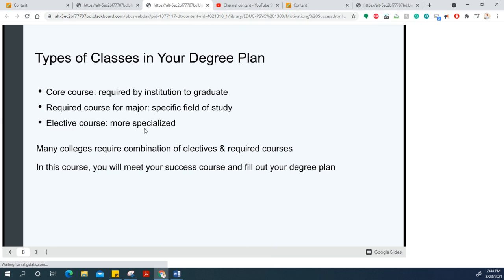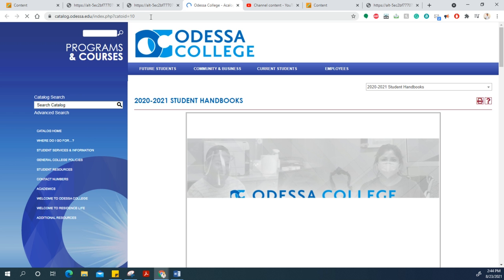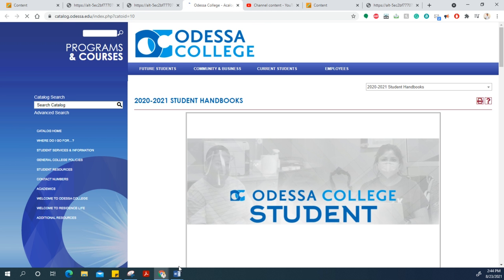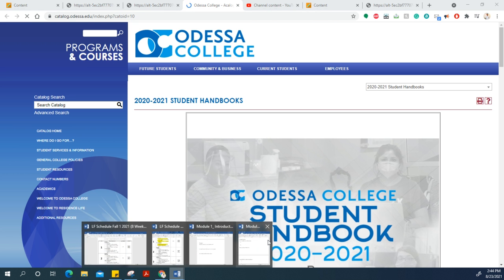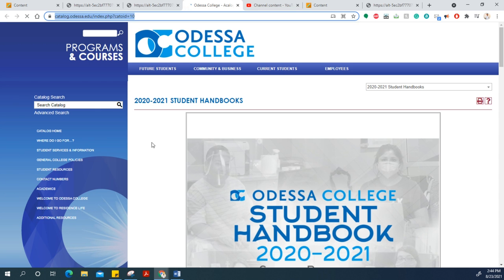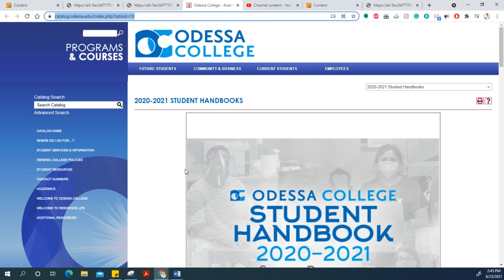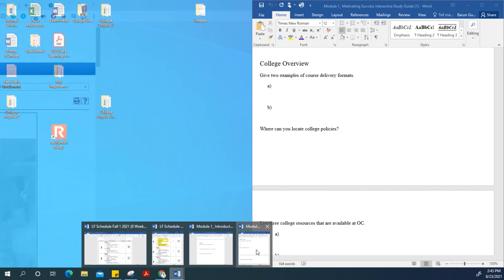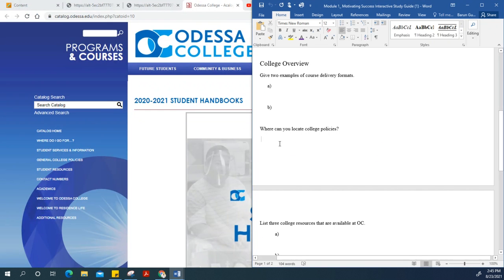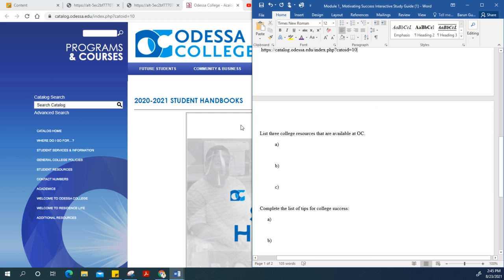Keep going through the slides. Here are the course policies and where you can find them. Click on the college link, copy this link, and paste it into your answer. To copy, right-click and select copy, then come back and paste with Control+V.